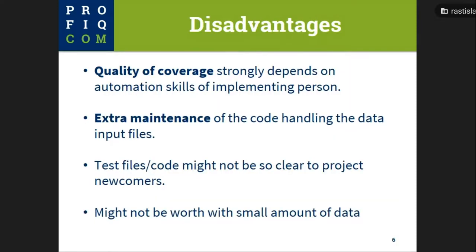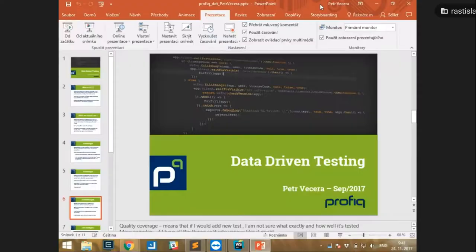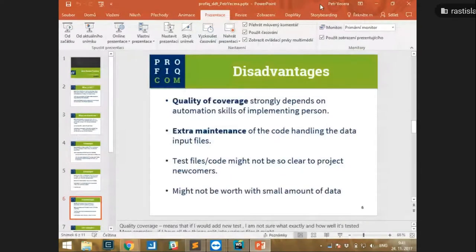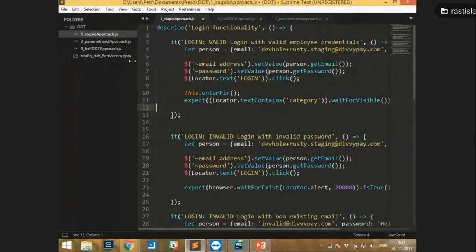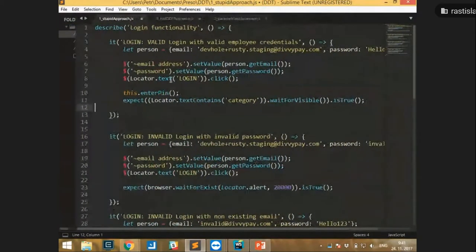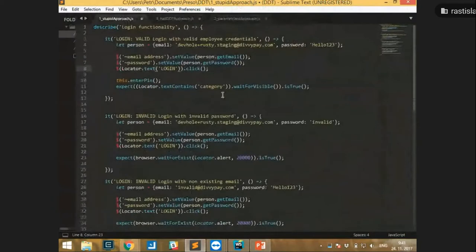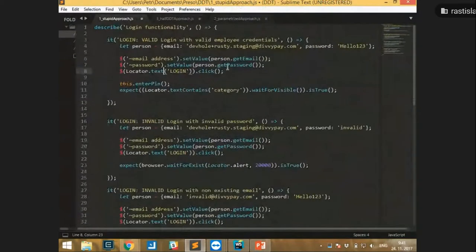Okay, we can continue to some live examples. This is some very basic test code.